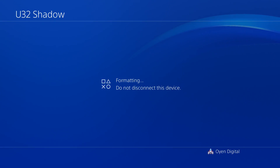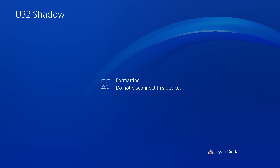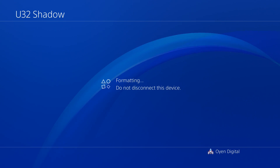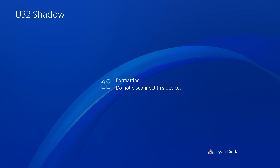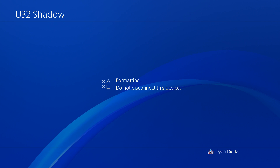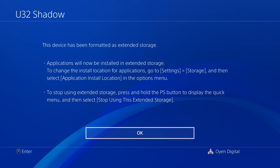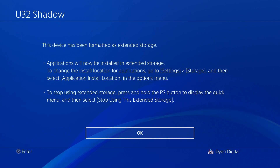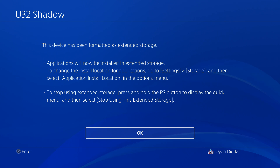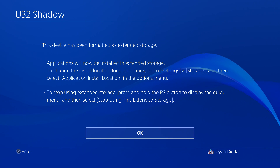Wait while the PlayStation 4 formats the U32 Shadow drive. The time this will take depends on the drive's capacity. When the formatting process finishes, review the information on screen, and then click OK when finished.